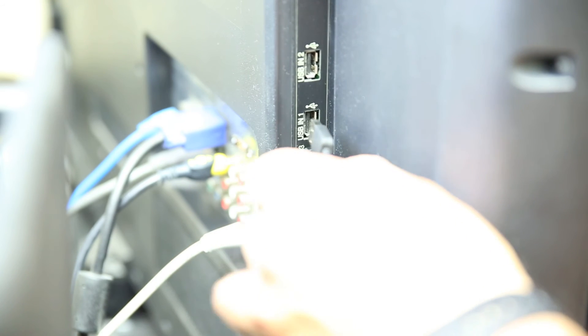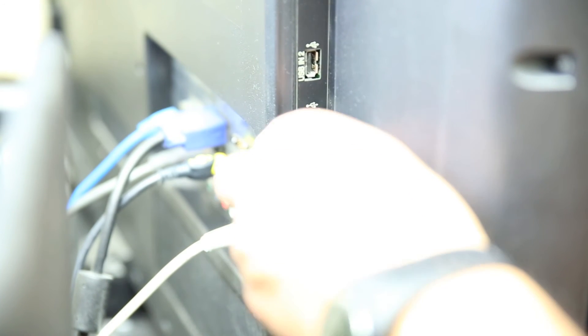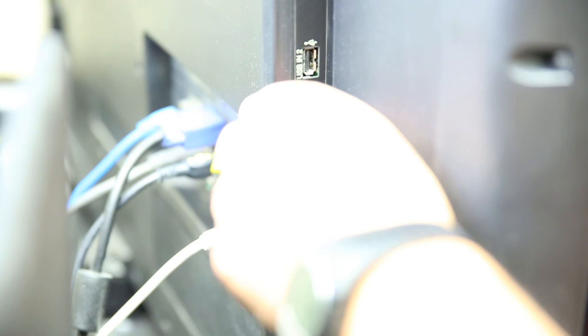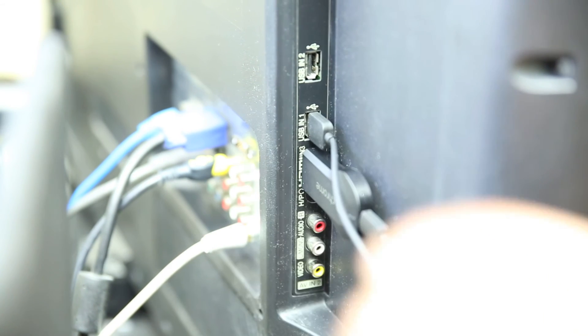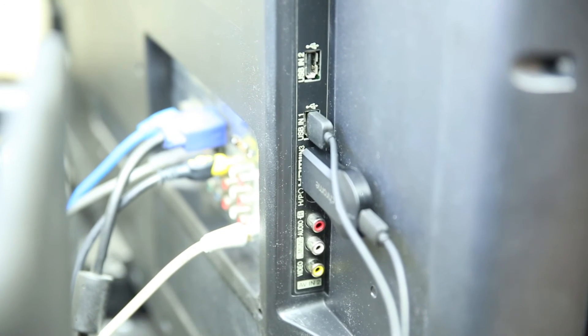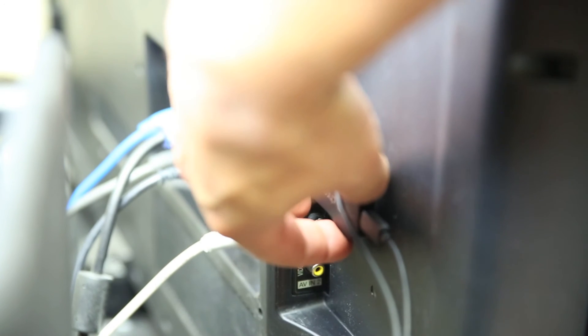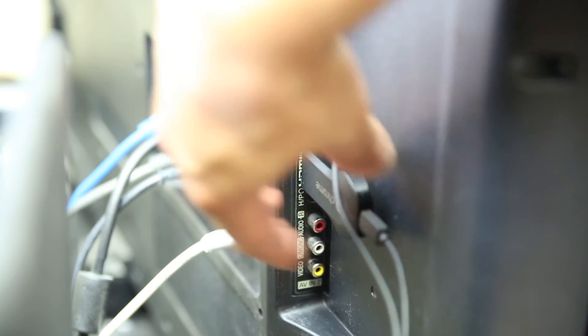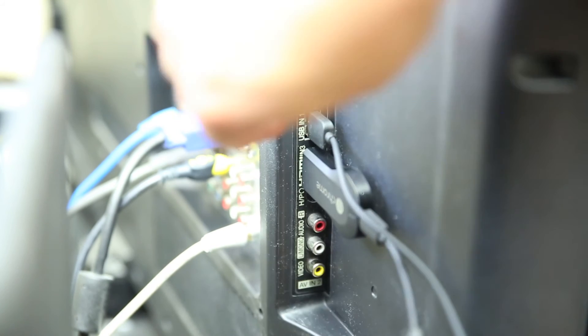Now most TVs will have that. If yours doesn't, well, sorry about that, but at the end of the day, you've still got the power plug, and that's it. That's how you connect it. That simple. Just press that little button there, see what happens.